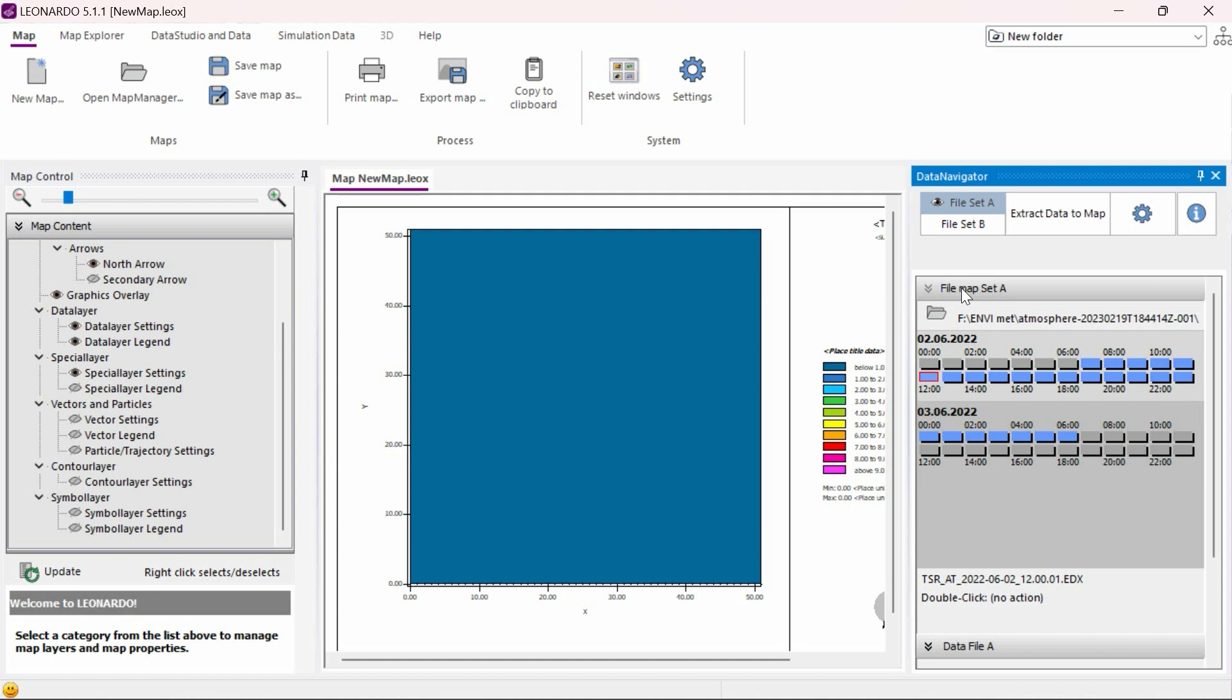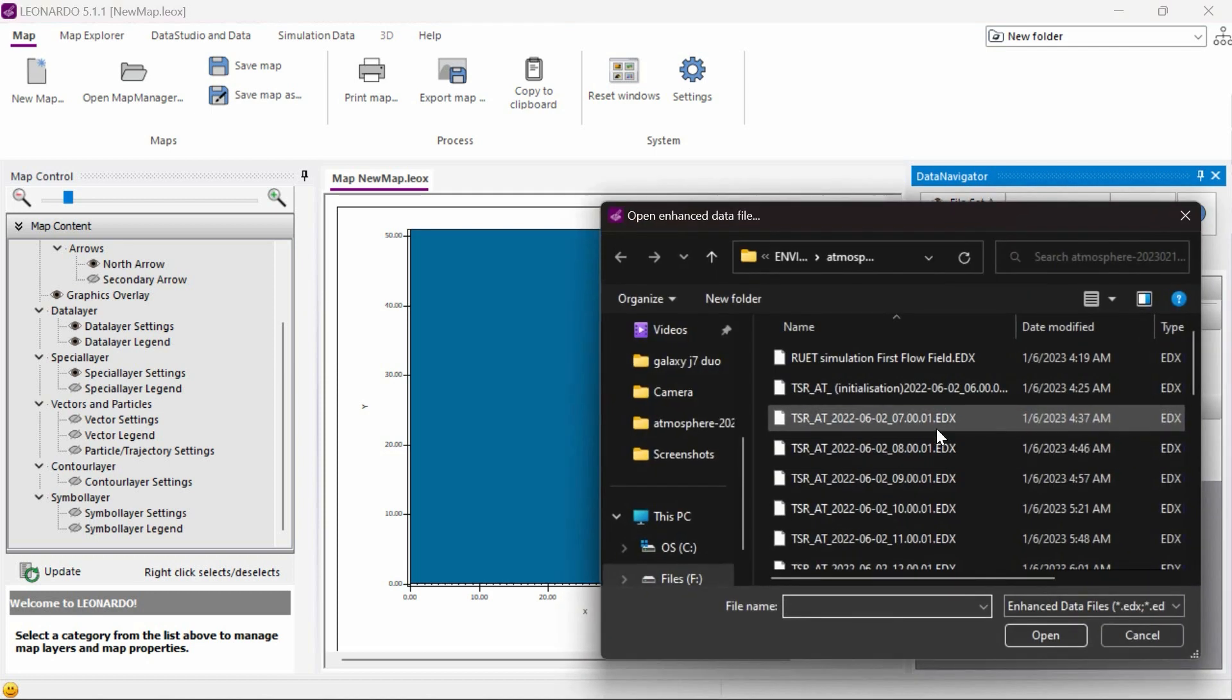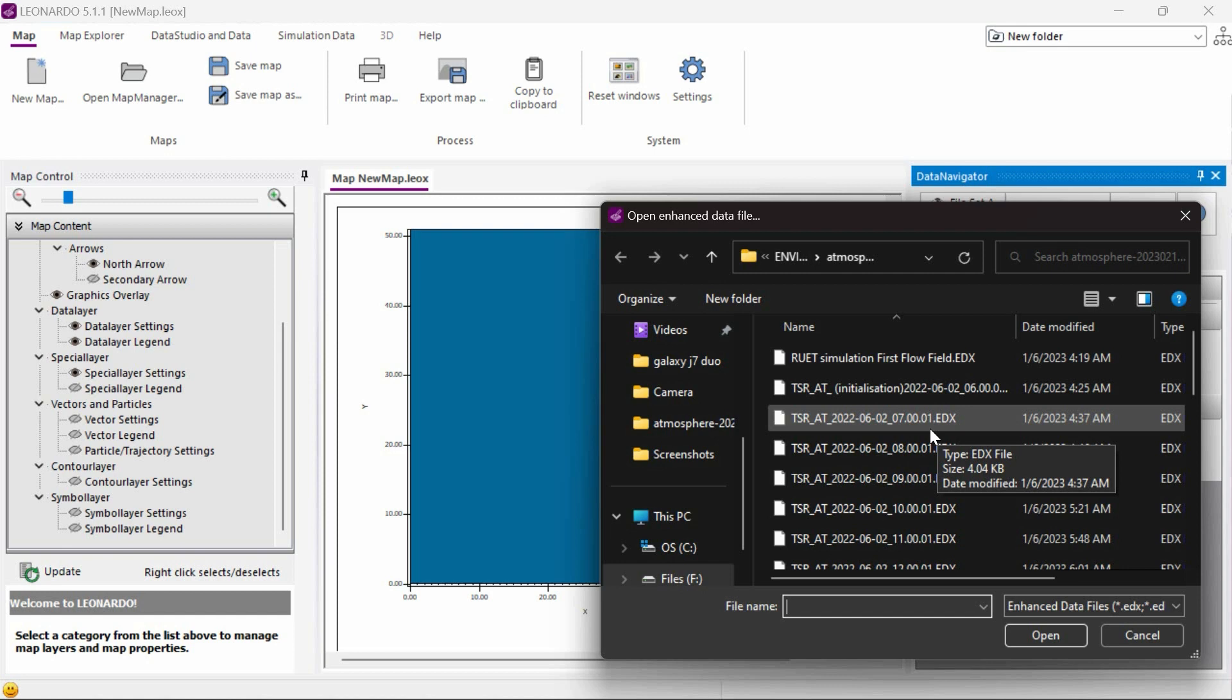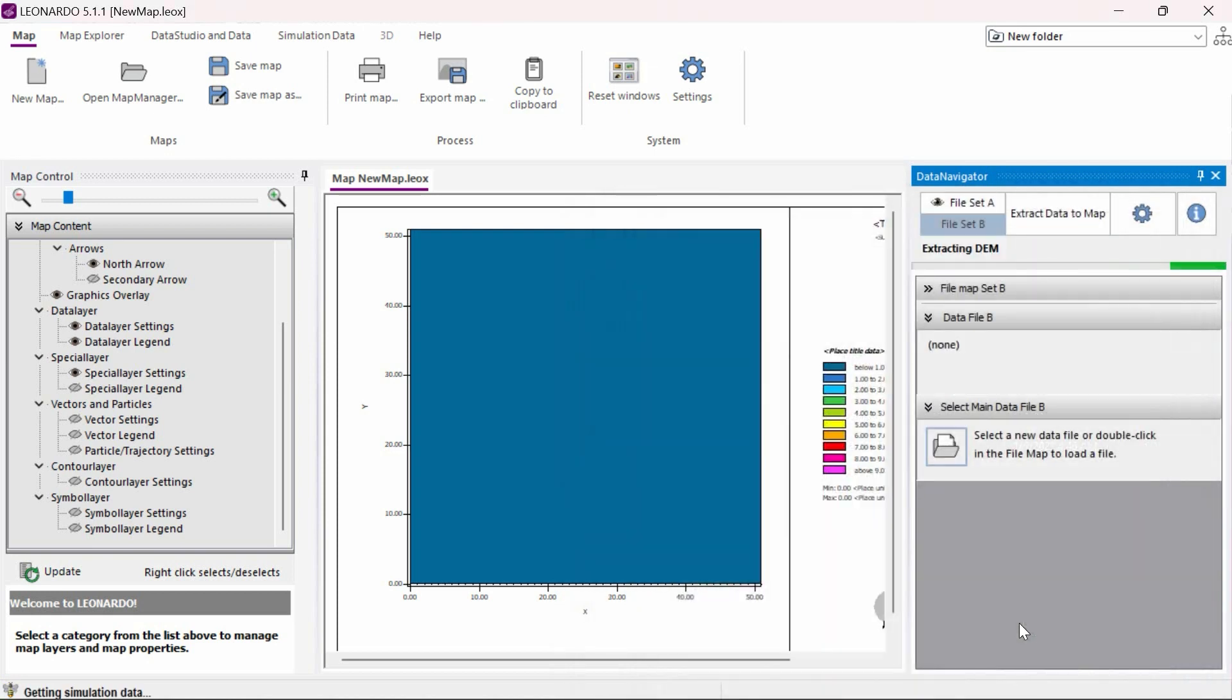Now, we need to load in our second dataset that we will compare to our control set. To do this, we need to click on the File Set B button and load the second dataset file. Keep in mind that comparing two different model areas or one where the building positions have changed is a difficult and complex process that is not recommended and will not be covered in this video. For this example, we will simply compare two different times for the same simulation run. So we will select the 8 pm dataset from the same day of the same simulation run as our noon dataset.